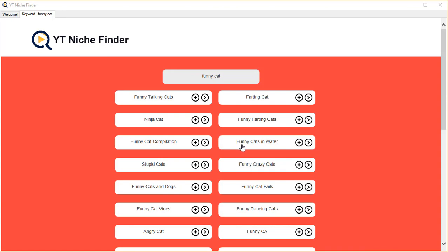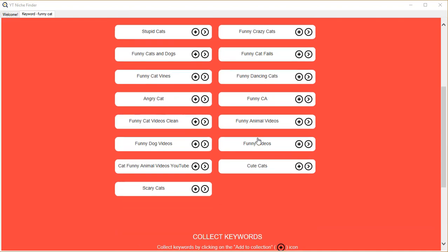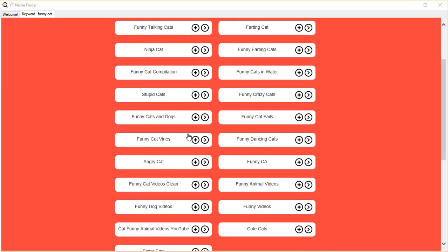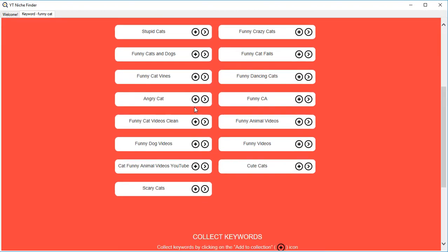So for my keyword 'funny cat,' I can see a lot of child niches. The best thing is I can then drill into their child niches and find the child niches related to that one. Let me try that, but first there's a plus icon - if I click on the plus...